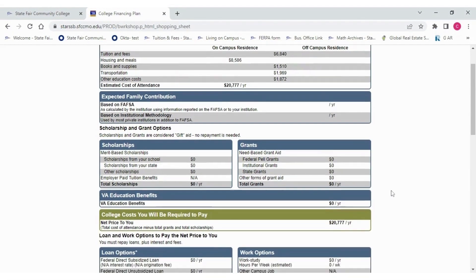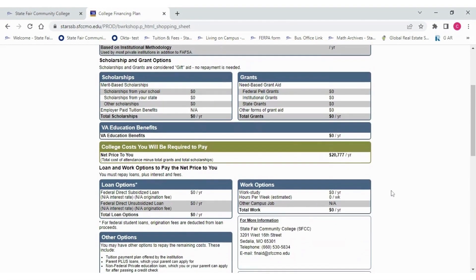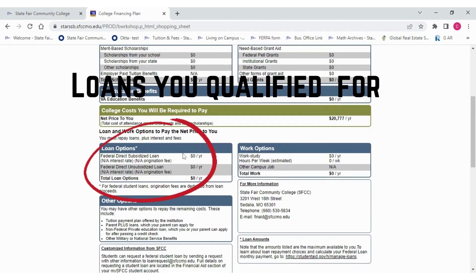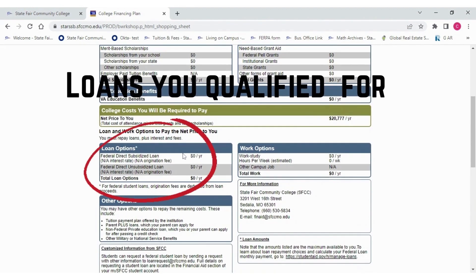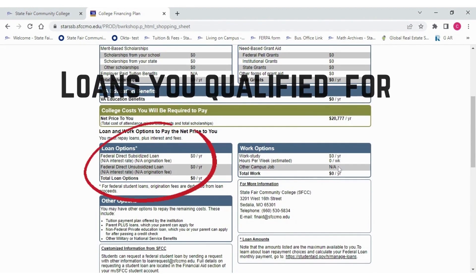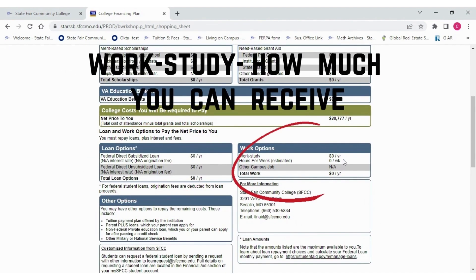Further down, you'll be able to see the loans you qualify for, and if you have work-study, how much you can receive.